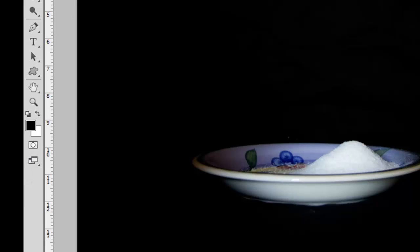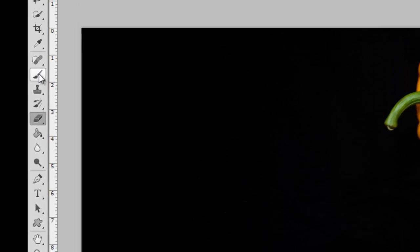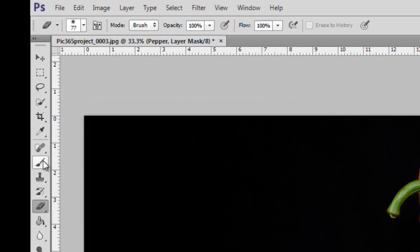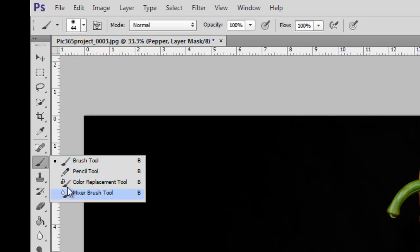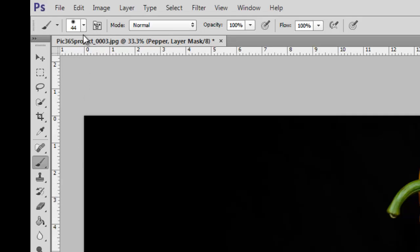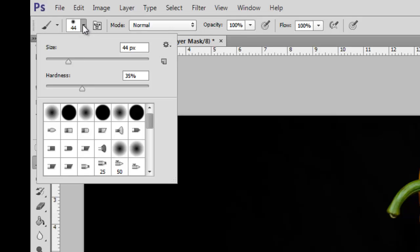We now need to get a nice brush. There we go, select the brush tool. If you can't see it it's because it's hidden around behind one of these, but brush tool. Coming up to the palette up here, we want to make sure we've got a reasonable size.